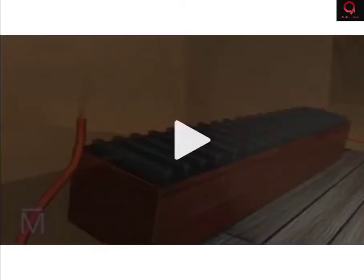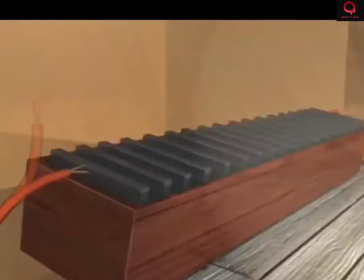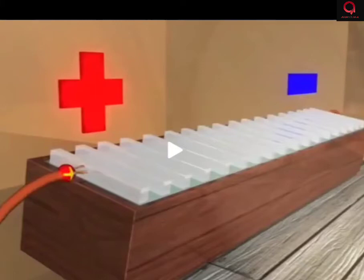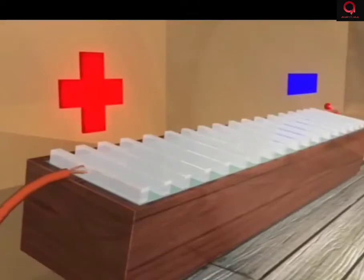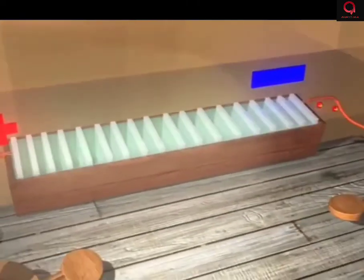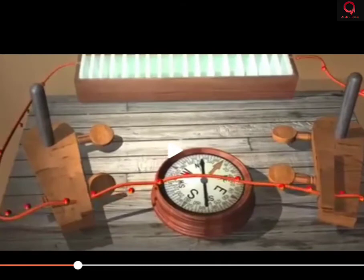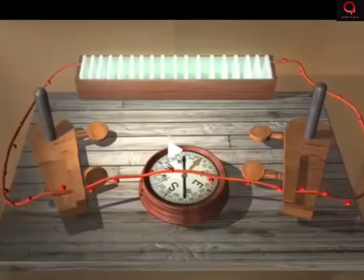Here is a video demonstration of the experiment. You can see there is a source of potential difference with positive and negative terminals. Current flows from positive to negative terminal. When the magnetic compass is placed nearby this current-carrying conductor, observe the direction of needle deflection.